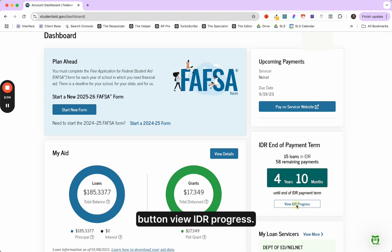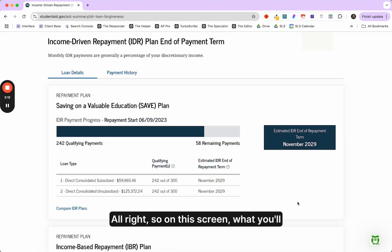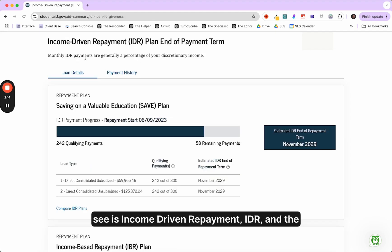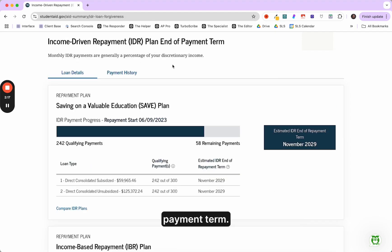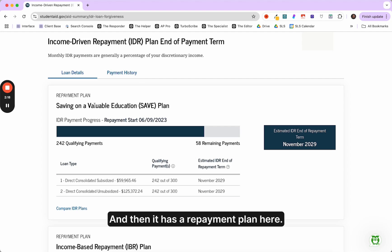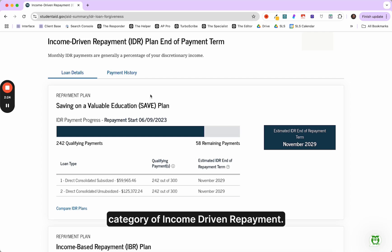Let's go ahead and click the button view IDR progress. So on this screen, what you'll see is income driven repayment, IDR, and the payment term. And then it has a repayment plan here. So it has a plan inside of that category of income driven repayment. This person happens to be on the save plan.